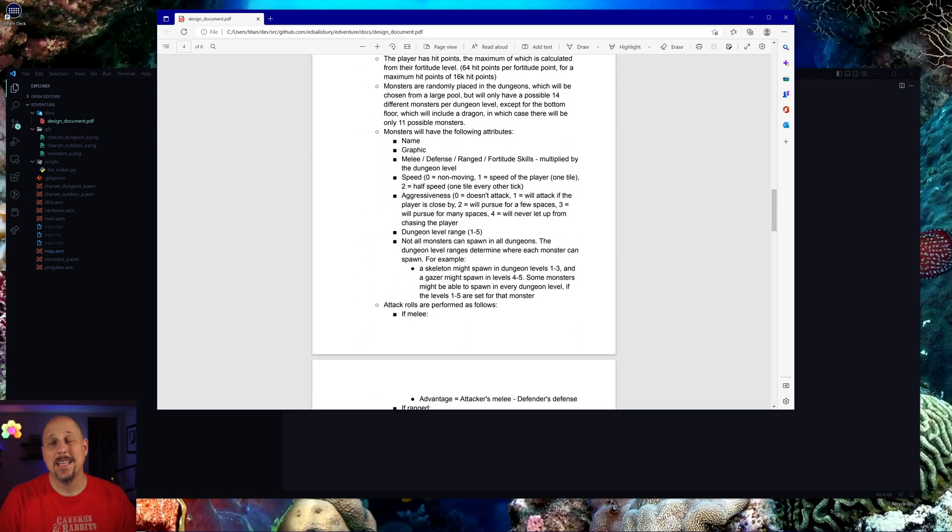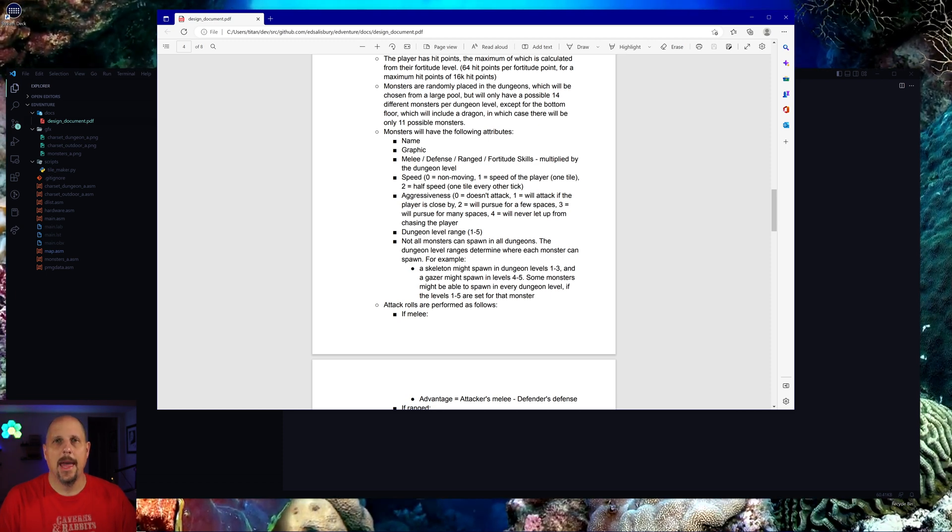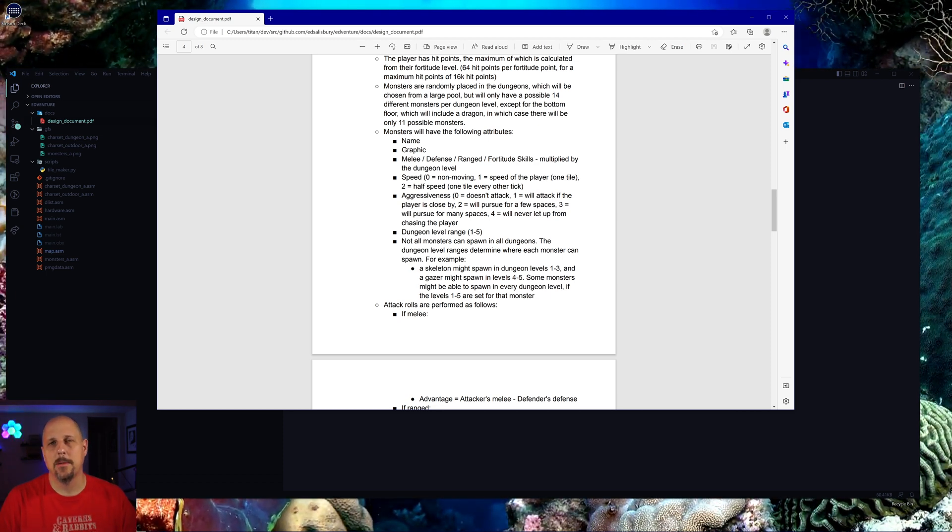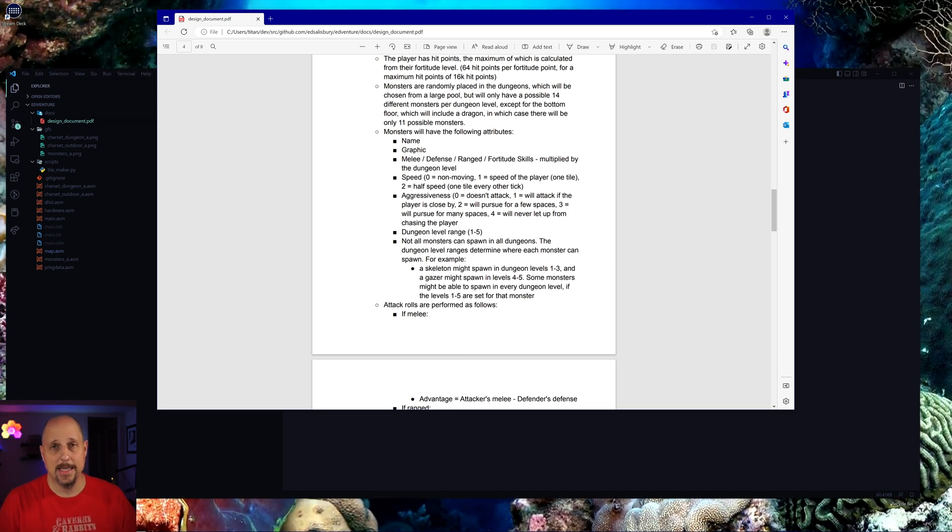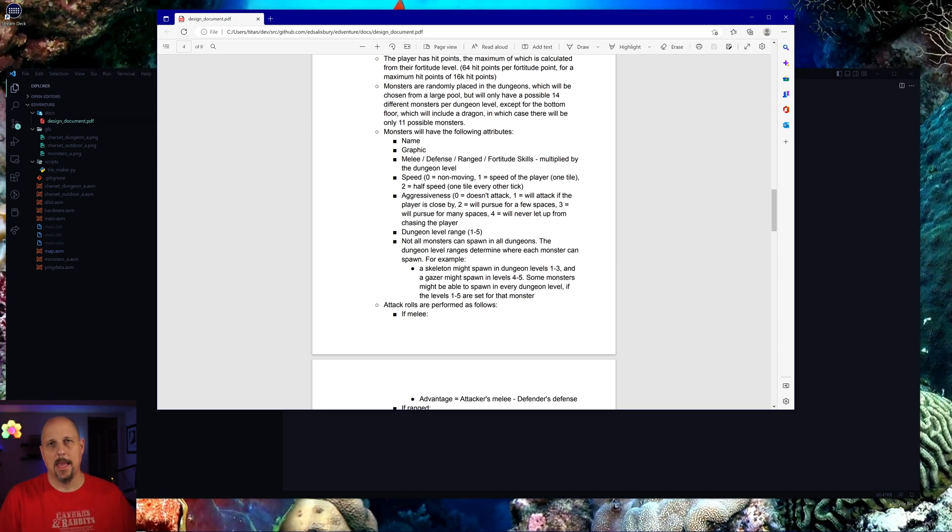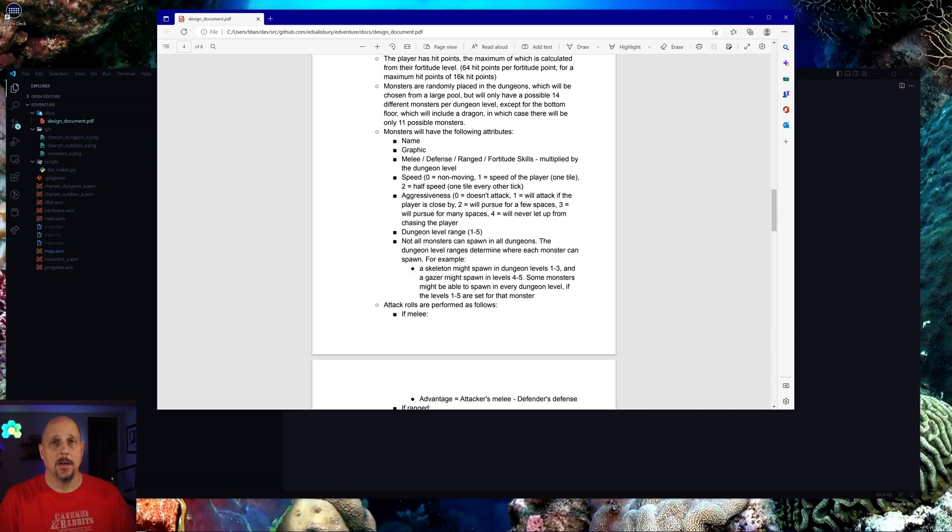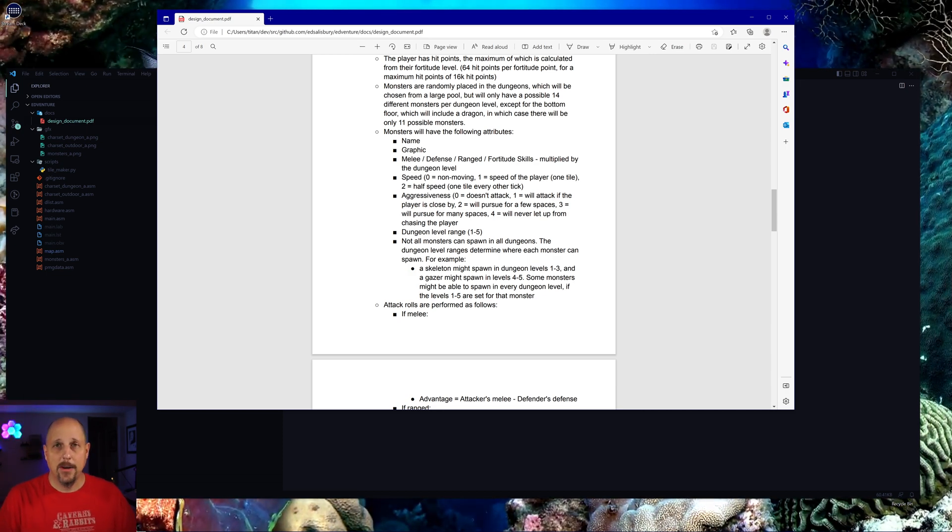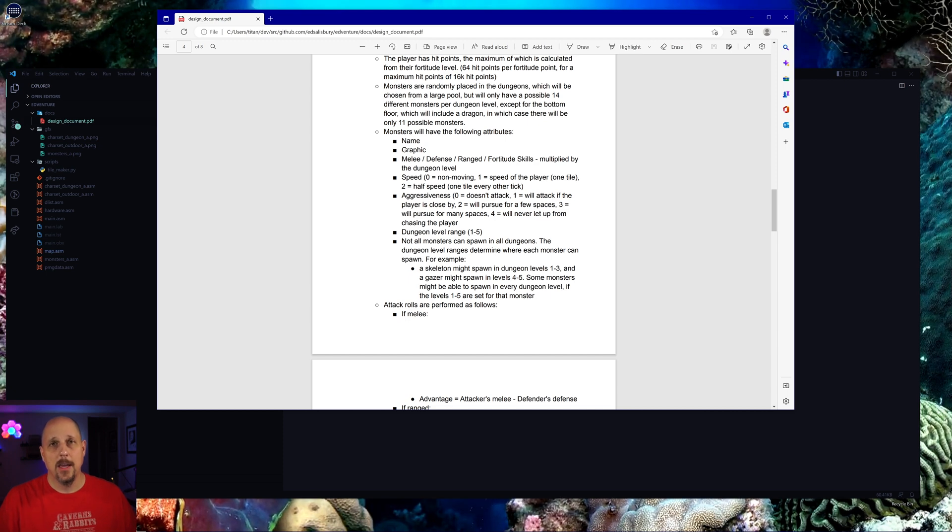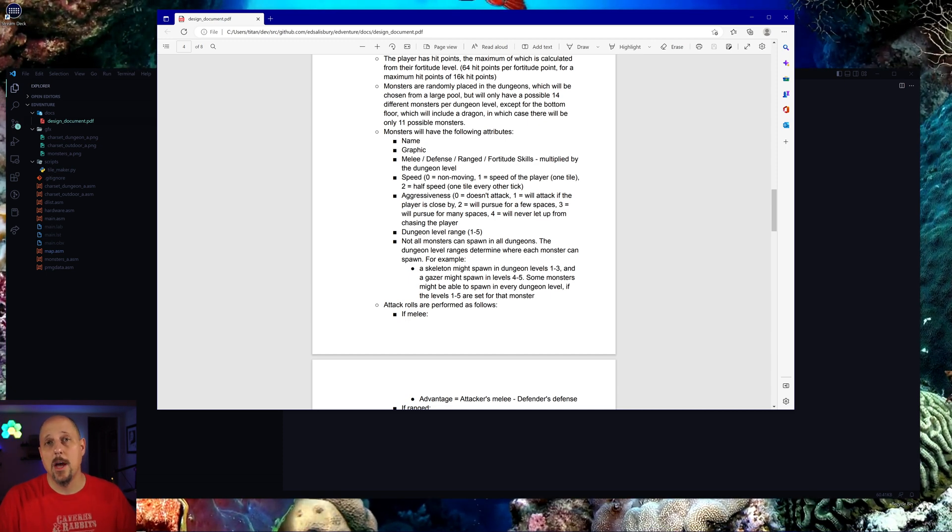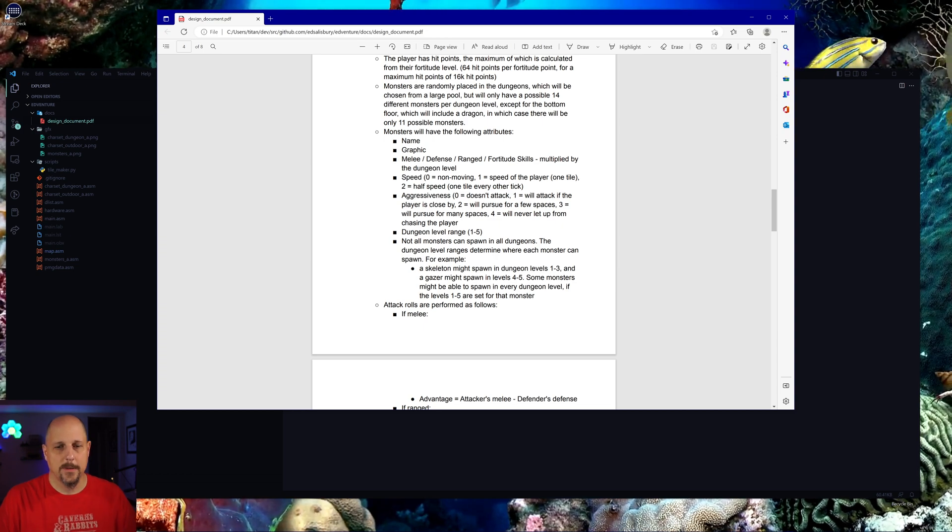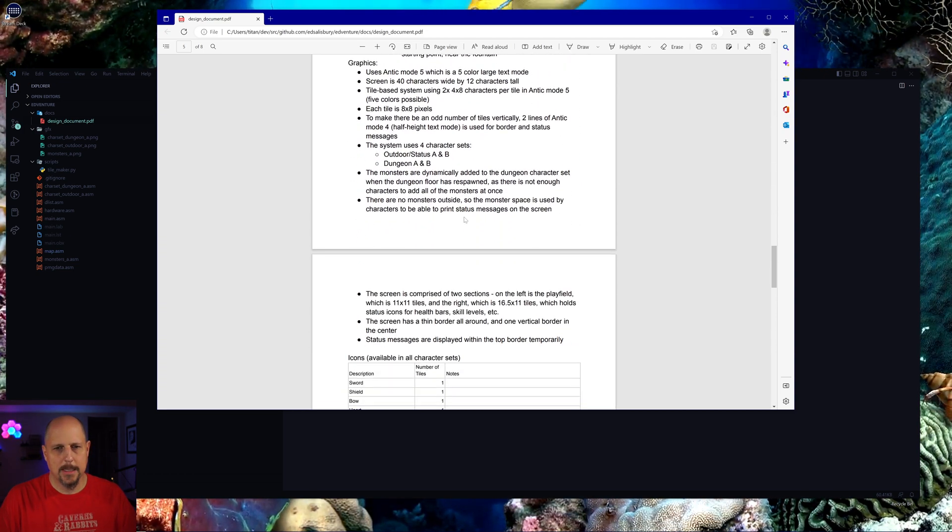We designed a little bit of the combat system. We wanted to kind of come up with something pretty simple. It's really going to have to be play tested. Basically something like take the attacker's melee or range value and subtract the defender's defense value, and then do some rolls and have those numbers affect the roll.